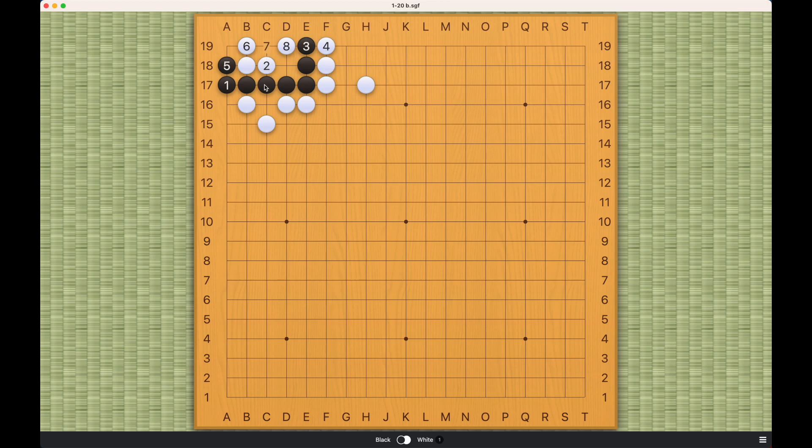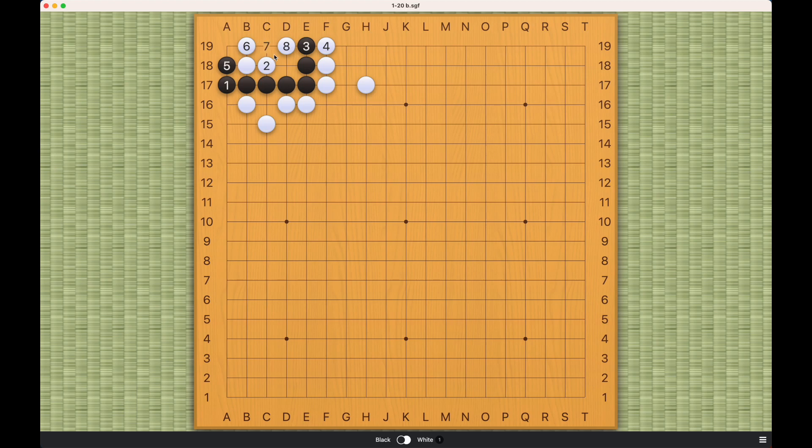So this will be a dead shape for black. Black cannot play; this will be a bulky five. And once white occupies all the liberties on the outside, black cannot enter either point. It will be a real eye versus no eye situation against black, so this will be a ko, which is not the correct answer.